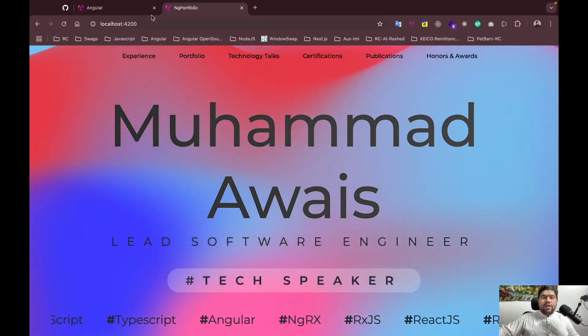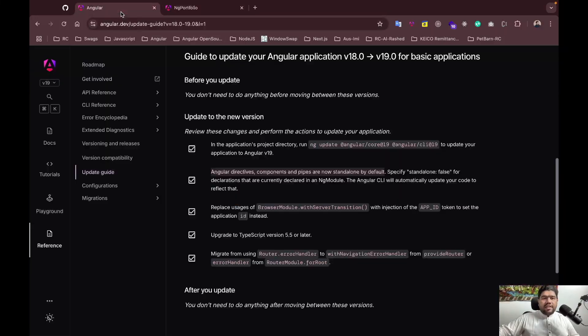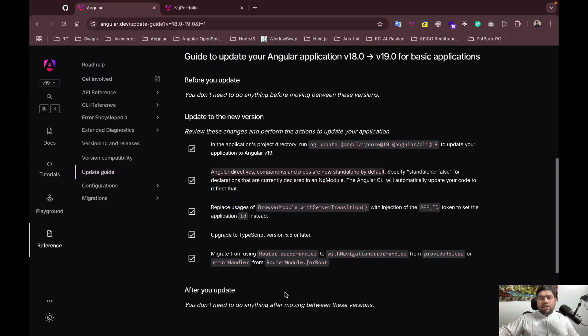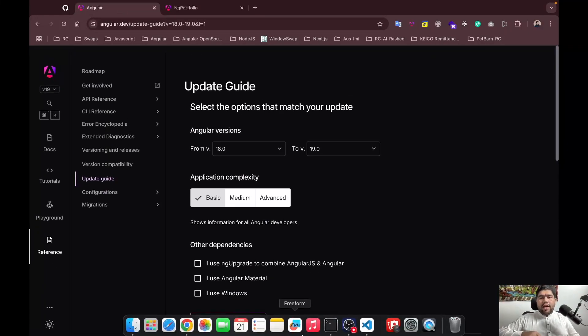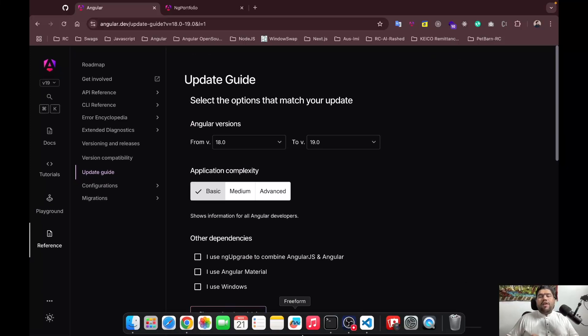Go check out these amazing updates and update your Angular applications to v19. Thank you so much for watching this video — hopefully we'll have another informative session next time. See you guys, bye bye.